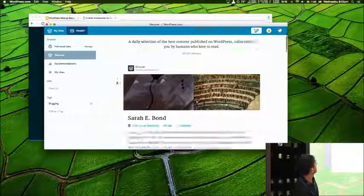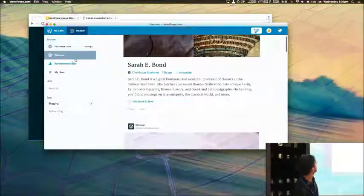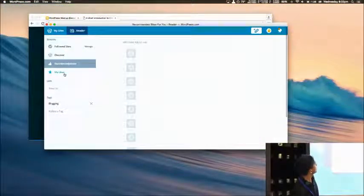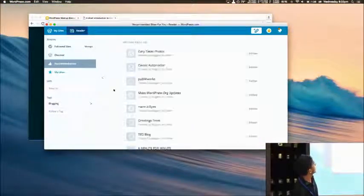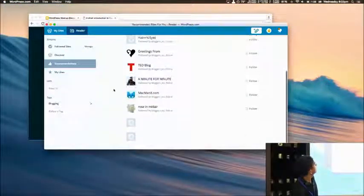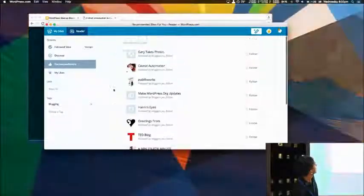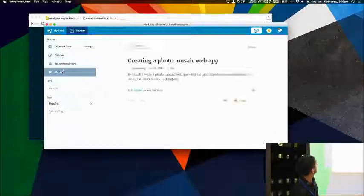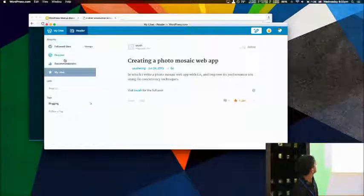You can discover stuff as well. It's basically a very nice app. Yeah. Pretty much it.